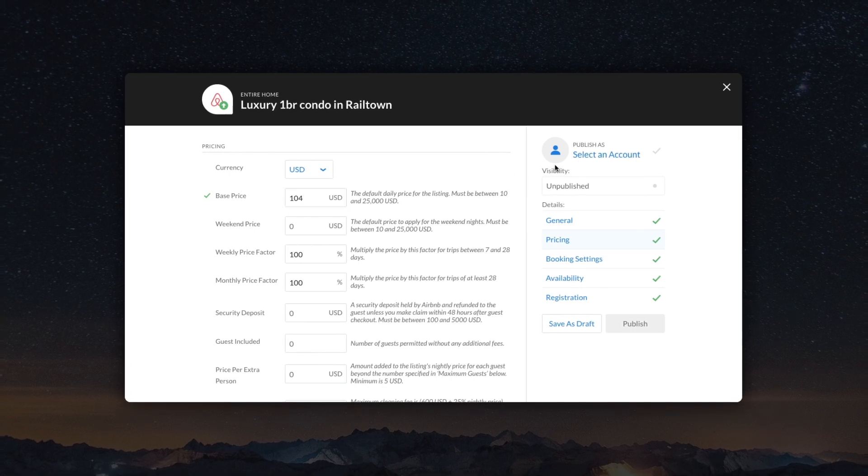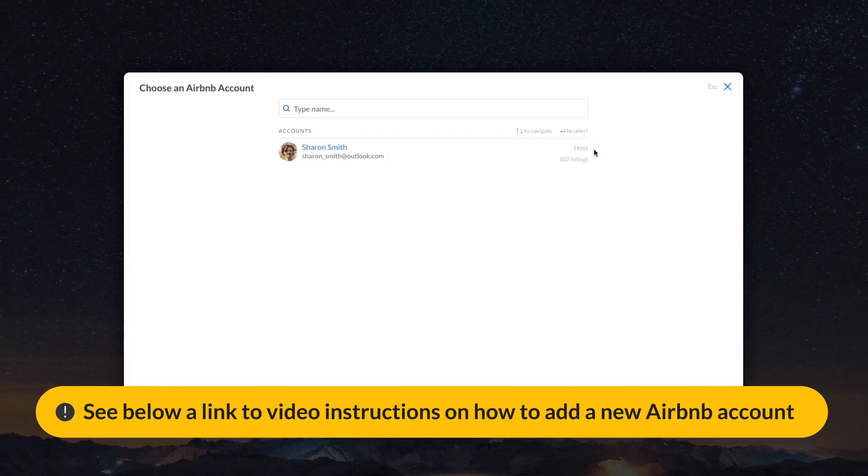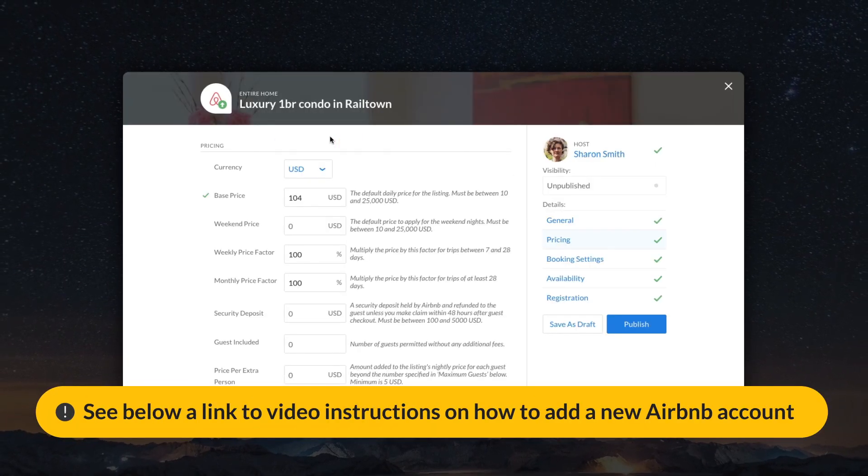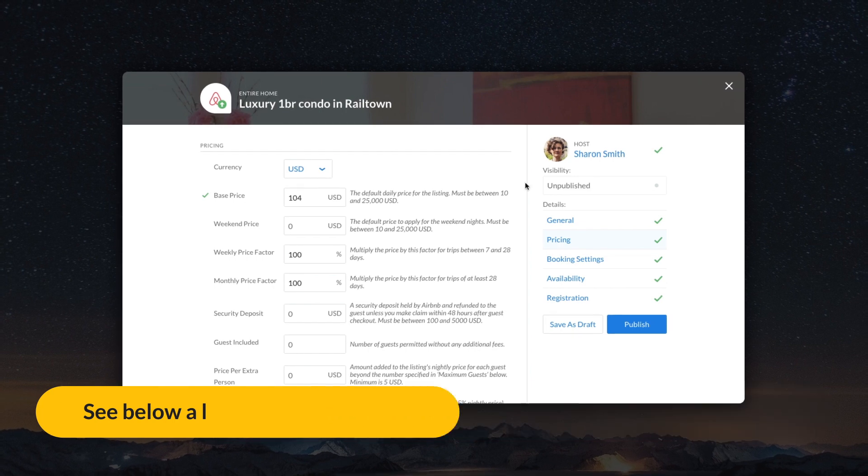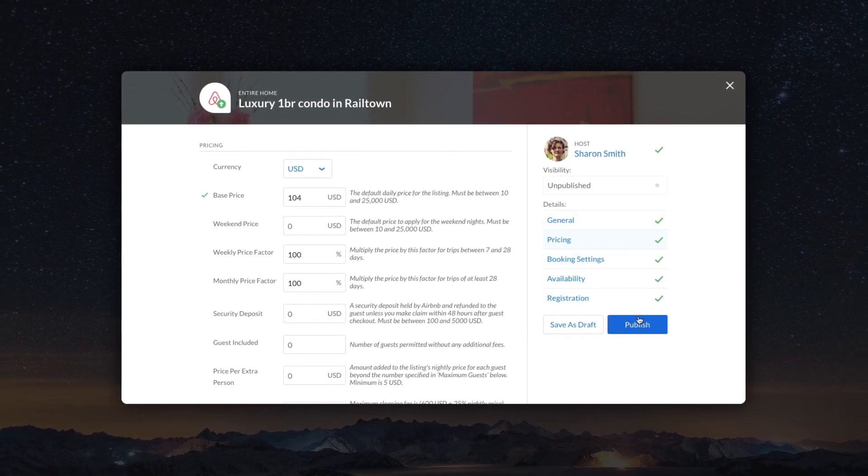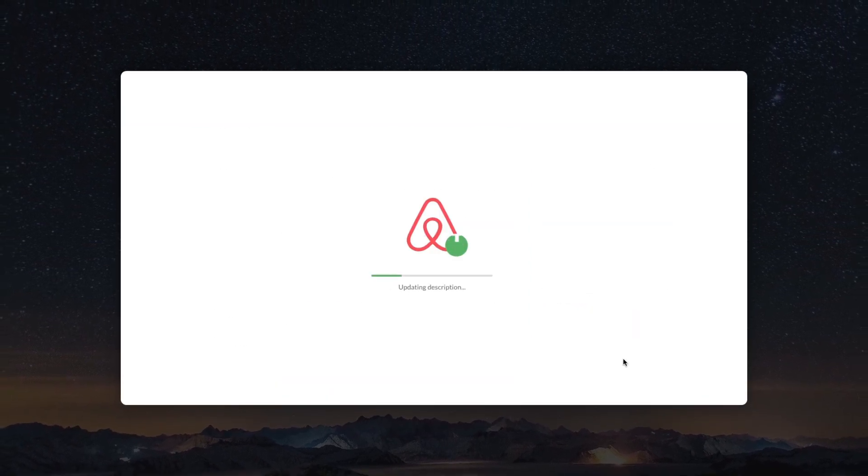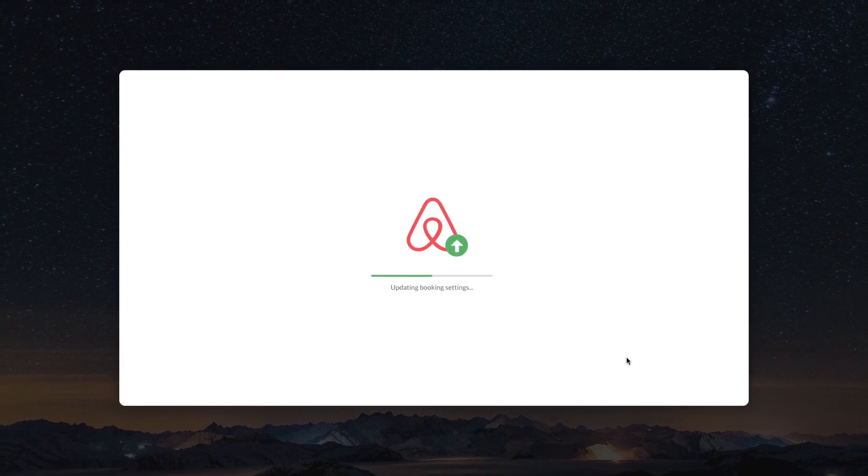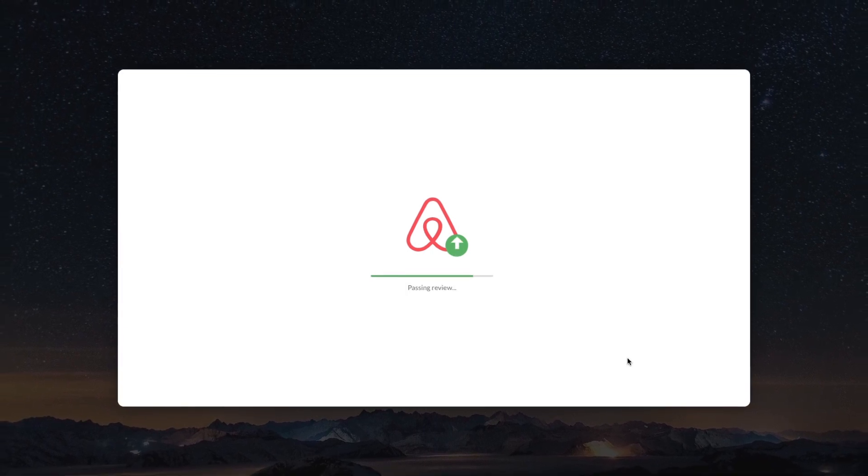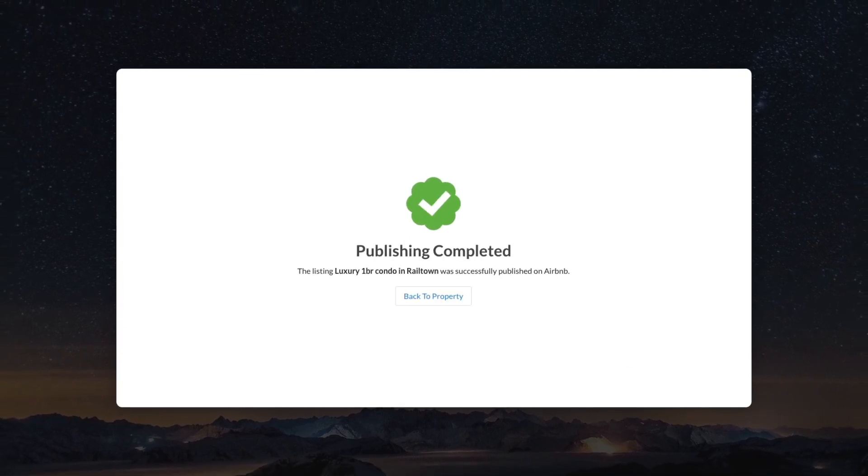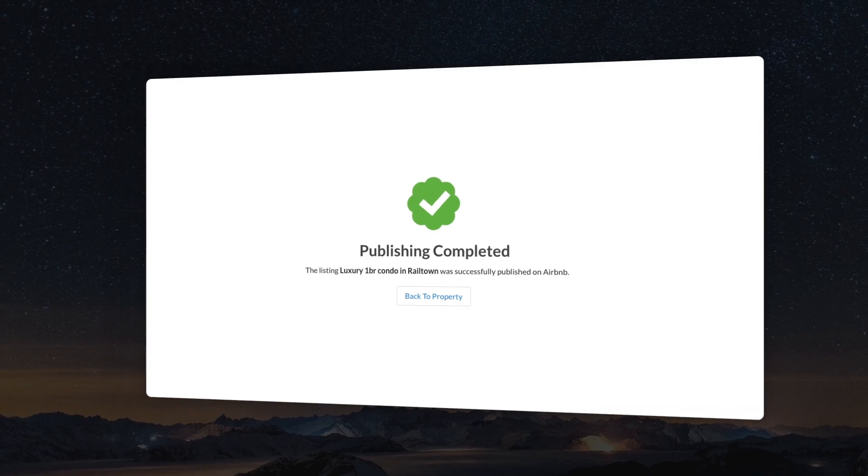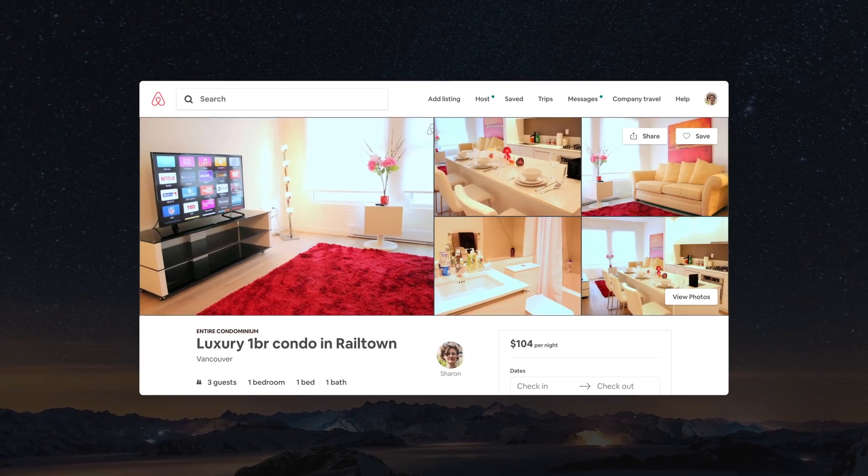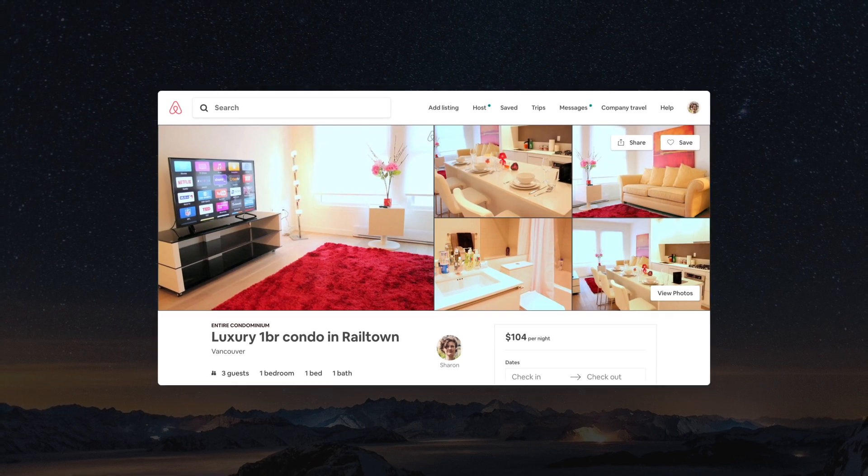Next, select an account from which you want to publish your listing. Check if everything is filled in correctly and click on the publish button. Wait until the publication process has been completed. Done. After passing the verification, your listing will appear both in your account and Airbnb search results.